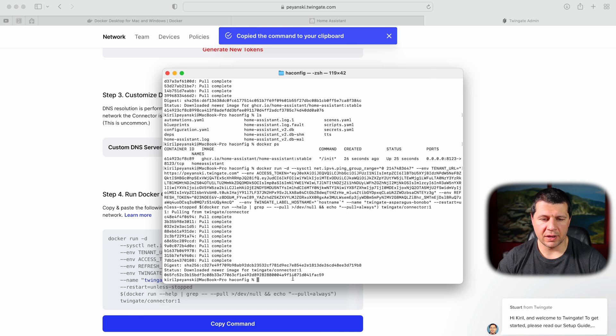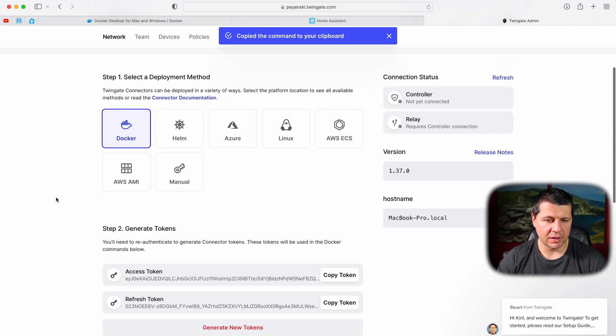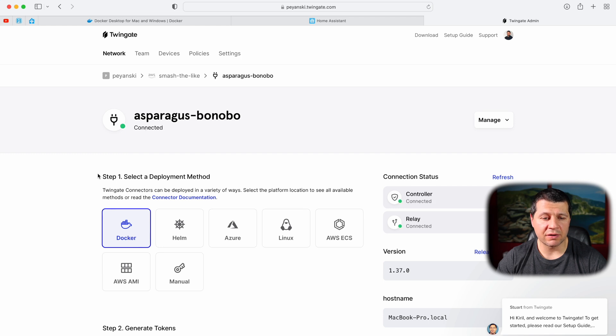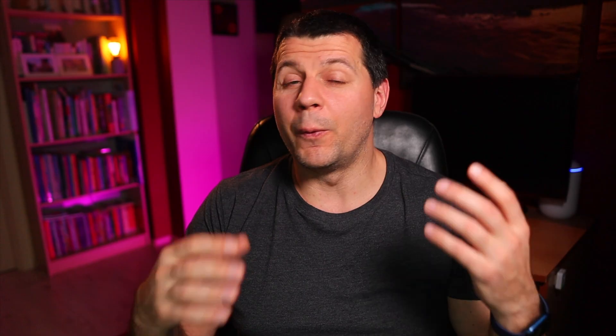I think I'm ready. If I scroll up I can see my TwinGate connector — it's not yet connected, but it turns green. My TwinGate connector is connected! With this I've set up a TwinGate connector on my laptop using Docker. As I already said, the same steps can be executed on any device that supports Docker.